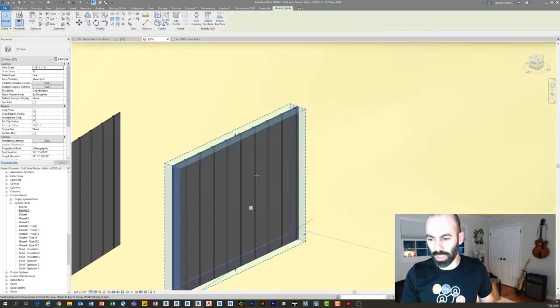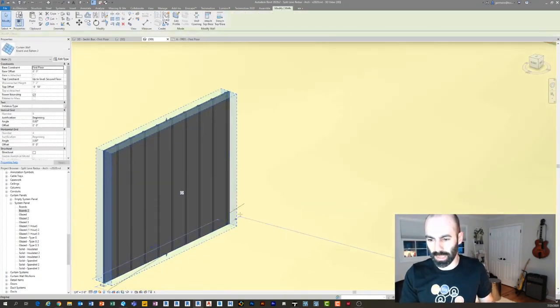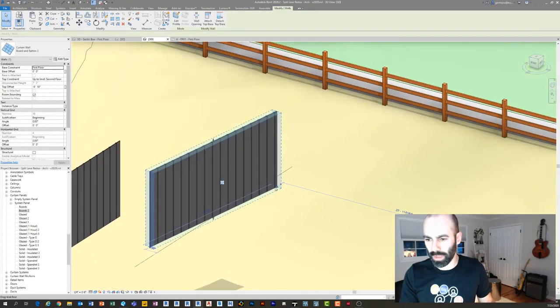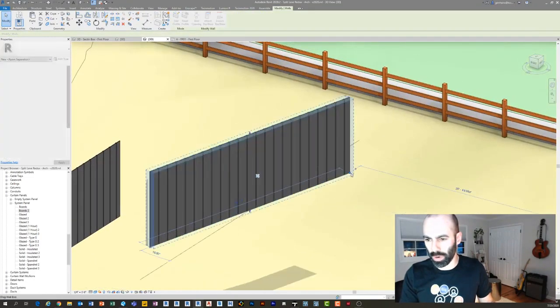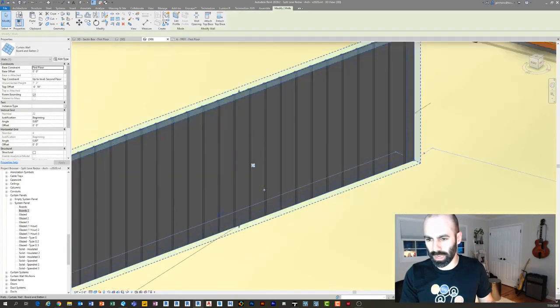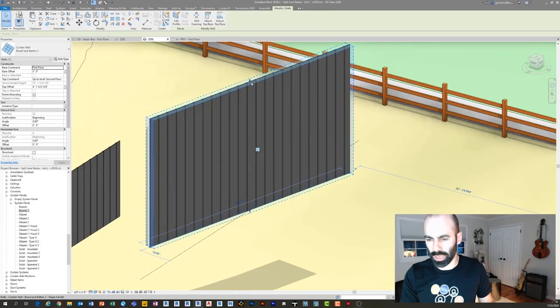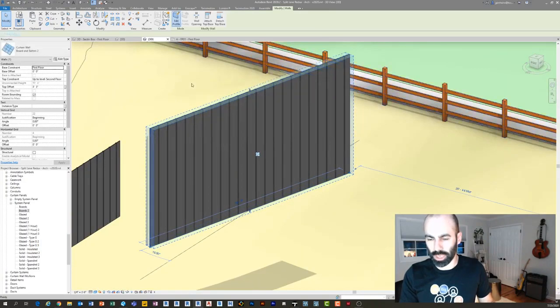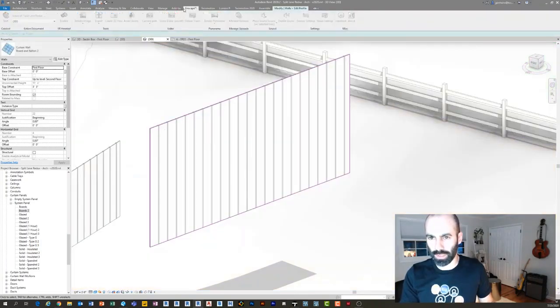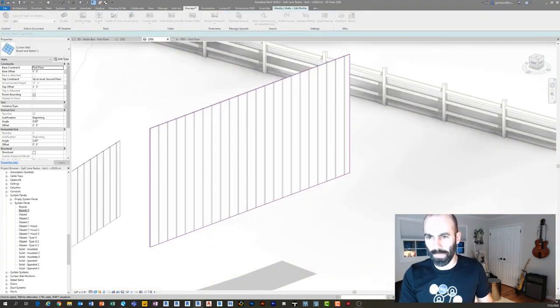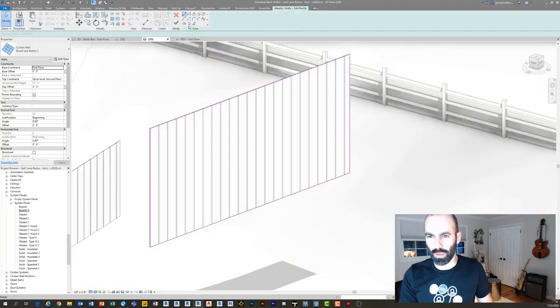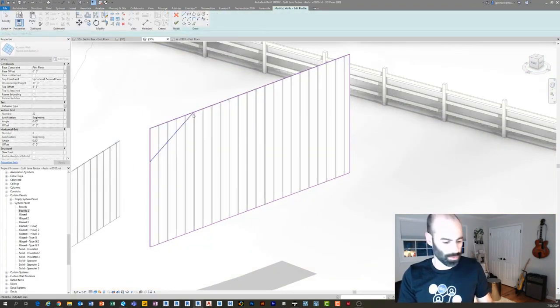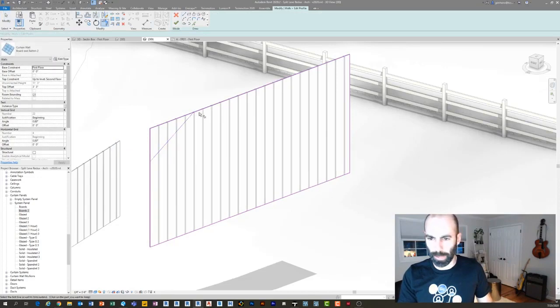So there you go. And now what's really cool about this is because it's a curtain wall, guess what? You can do all of this cool stuff. See how it just automatically does. If you stretch it up, you stretch it up, you could change the profile of it if you want to. So I can go, I can just slope, or you can attach it to roofs if you'd like to.